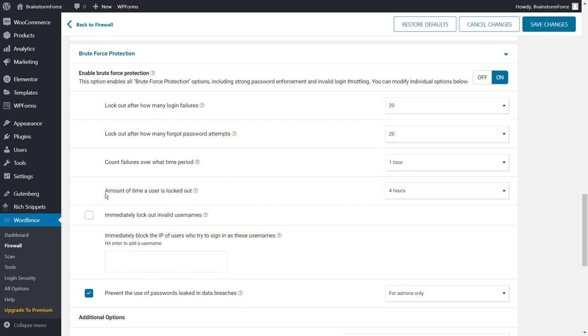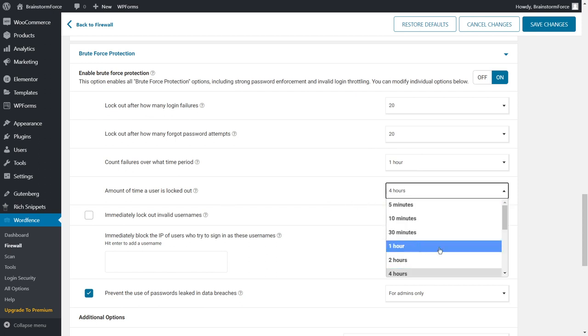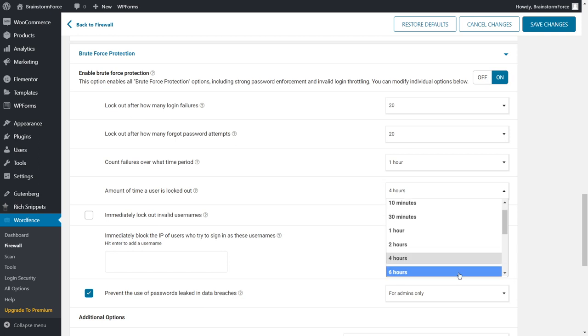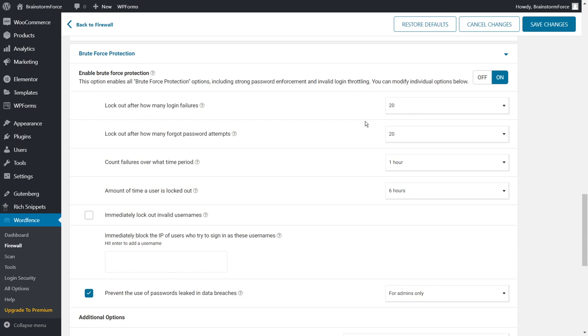The default is actually four hours, but I would say you can set it to probably one hour. So any user who tries to log in 20 times or tries to reset their password 20 times in an hour will be logged out. And amount of time a user is locked out is also set to four hours, but you can actually increase it. So based on this, let's say maybe set it to six hours. So any user who tries to log in or tries to reset a password 20 times within an hour will be logged out of your website for six hours. You can also set this option for immediately lockout invalid usernames. So any user who tries to guess a username on your website will immediately be locked out if you enable this option.